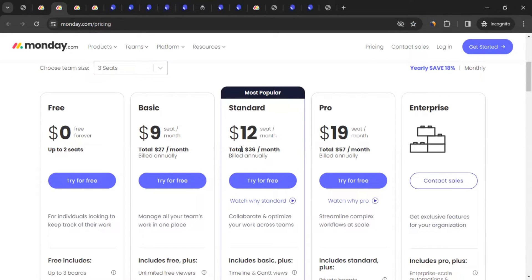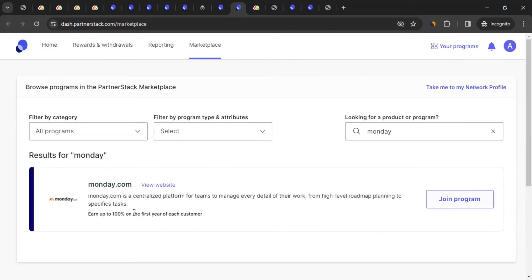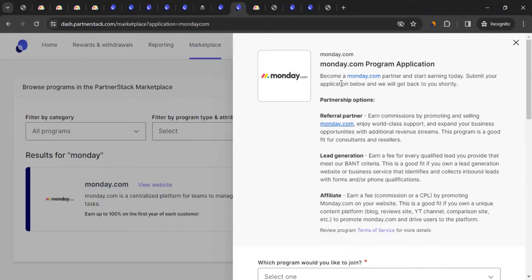For example, if you bring someone paying $12 a month or $36 per month billed annually, you get 100% of that as commission. It's only for the first year, but that's still great. To join the program, click 'Join Program' and it will open up a form.